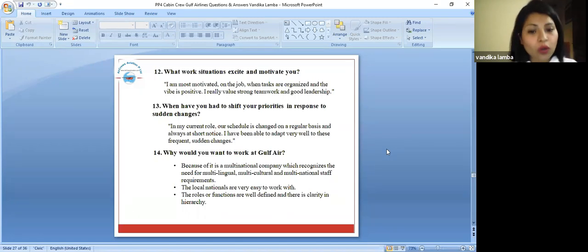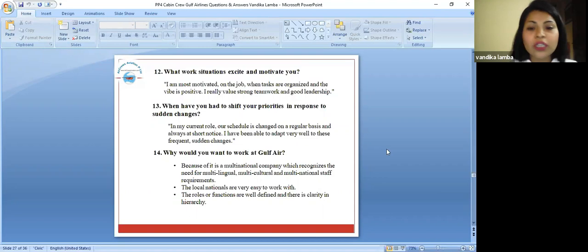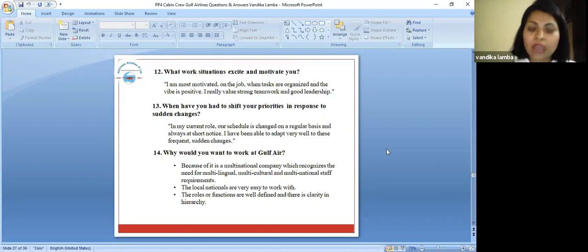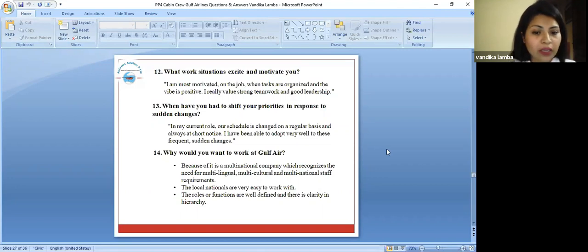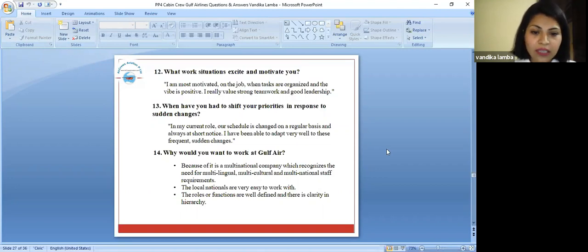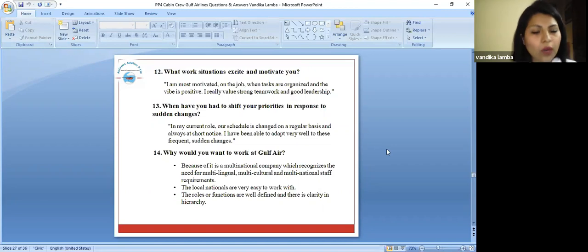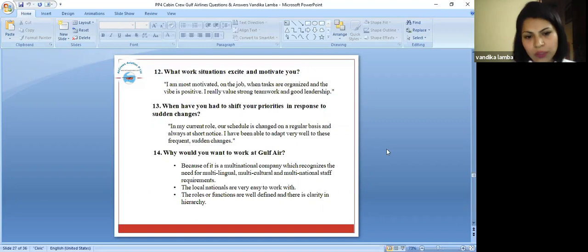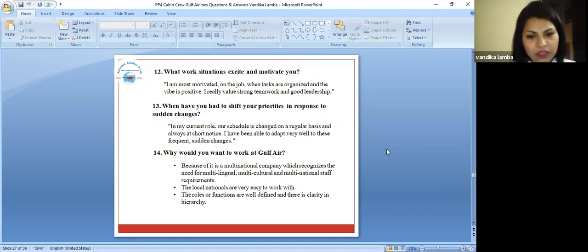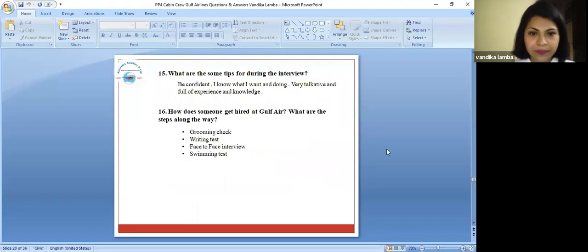Why would you want to work at Gulf Air? That is the question they're going to ask you. The answer to this question you can say because it is a multinational company which recognizes the need for multilingual, multicultural, and multinational staff. They are not bound only with one nationality. They are very friendly. The local nationals are very easy to work with. The roles and functions are very well defined and there is clarity in HR.